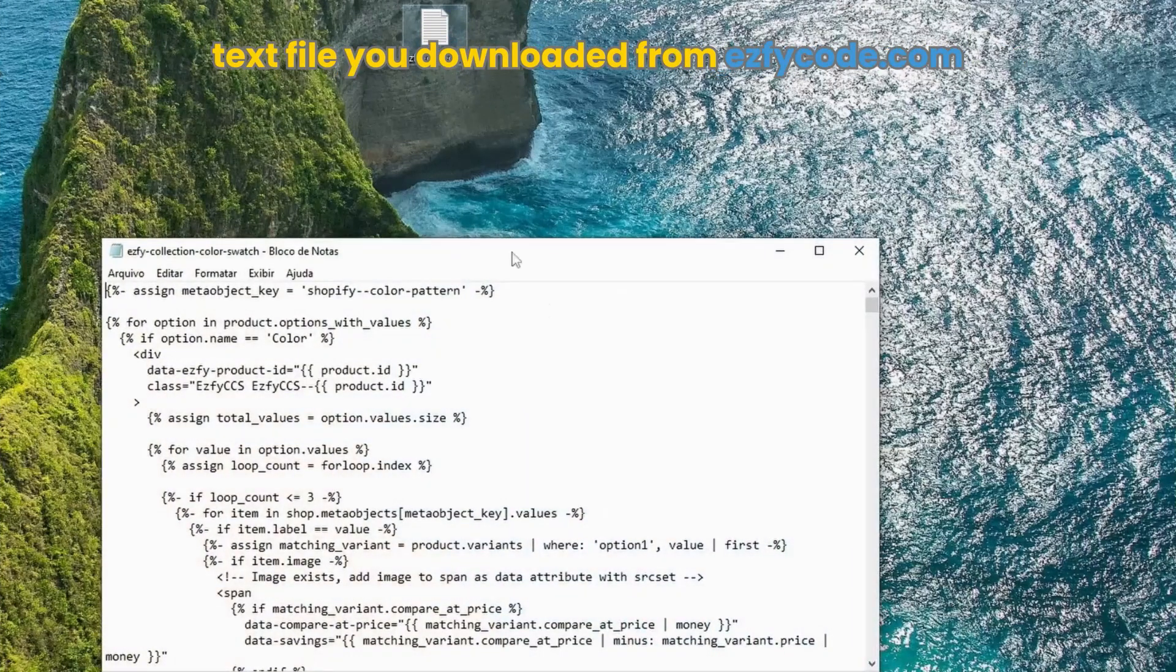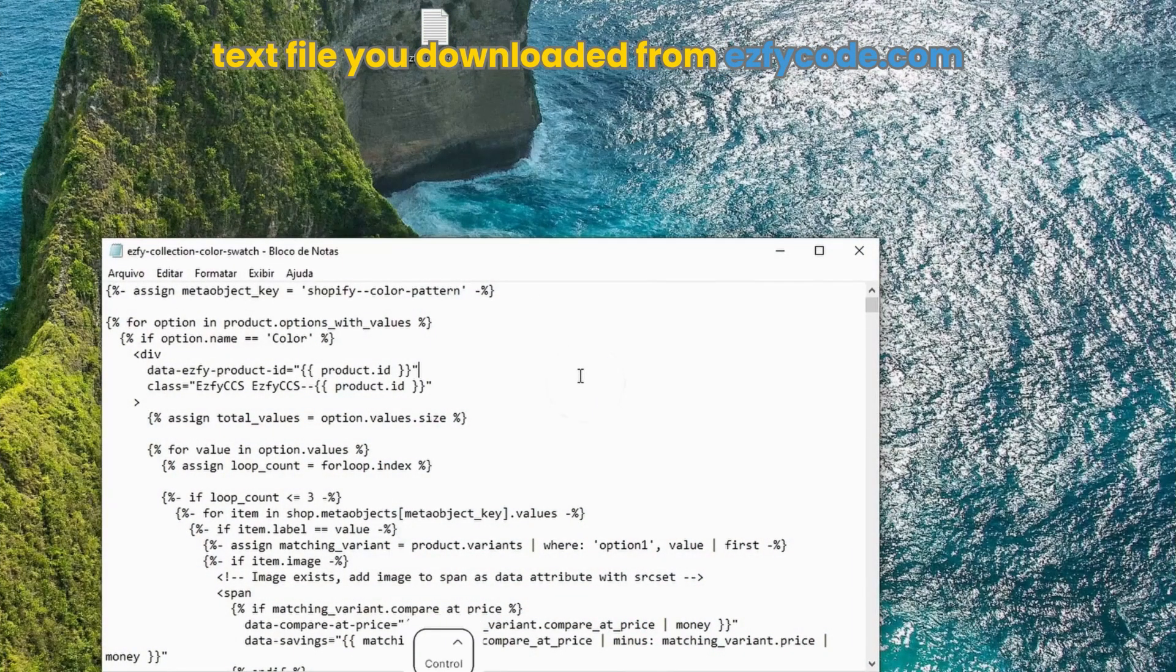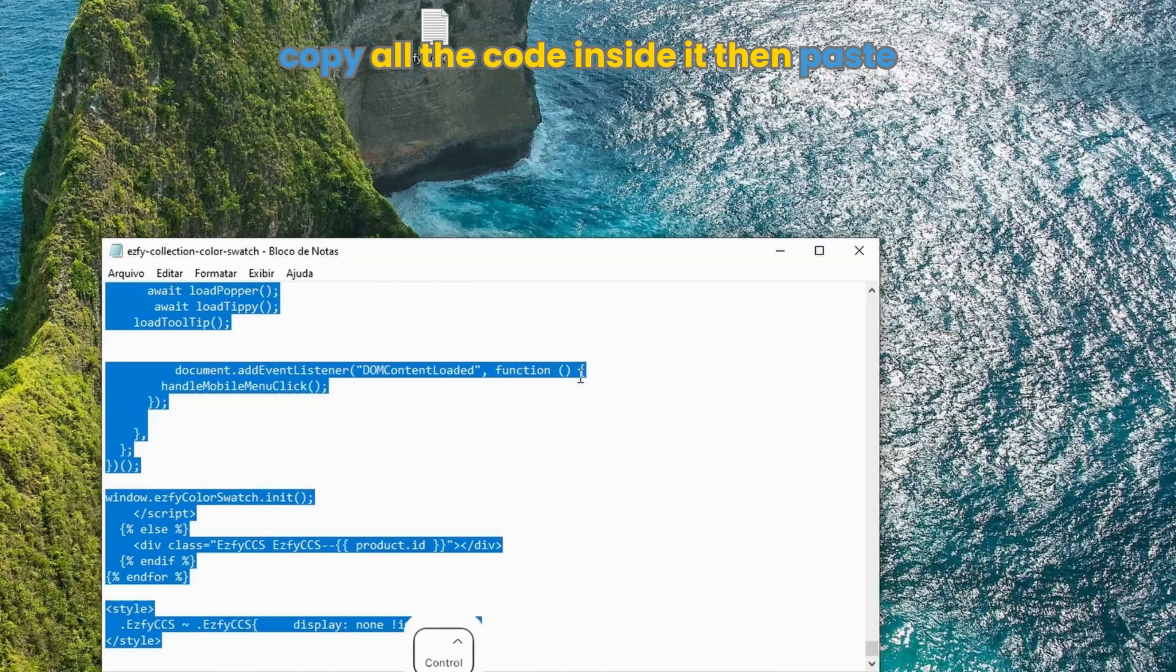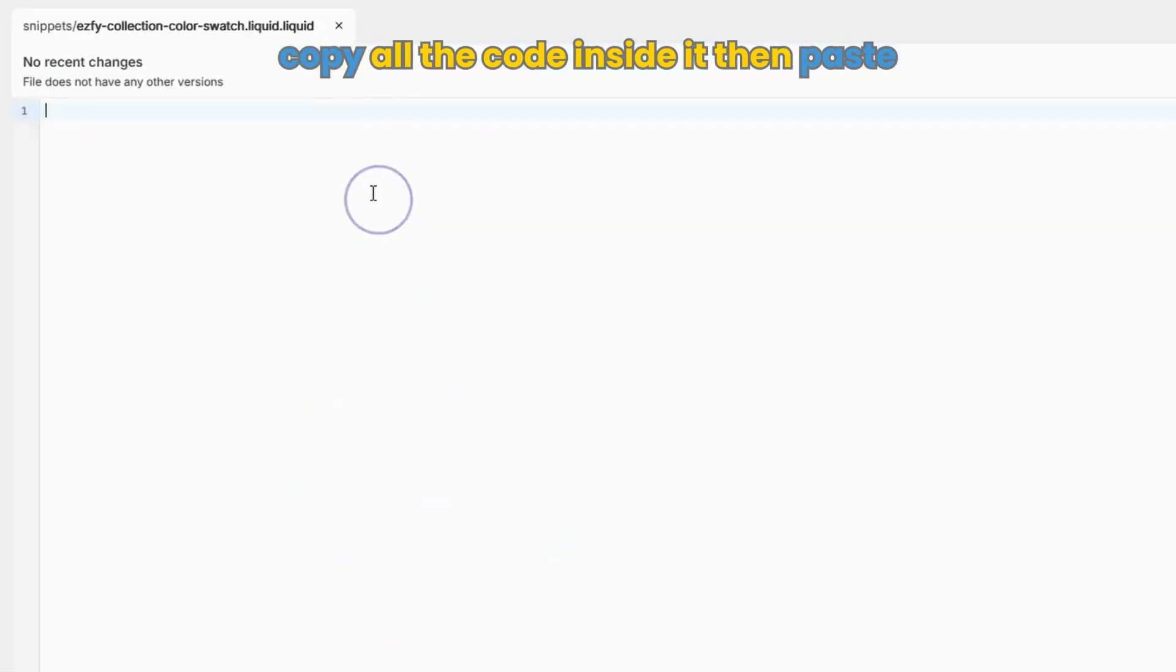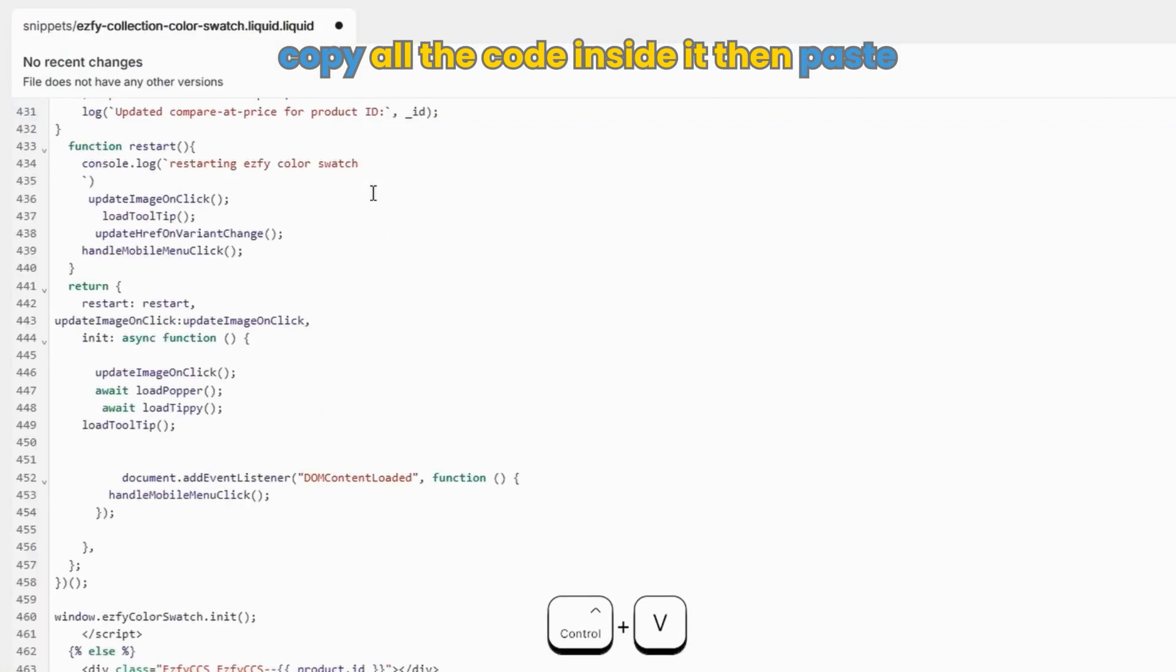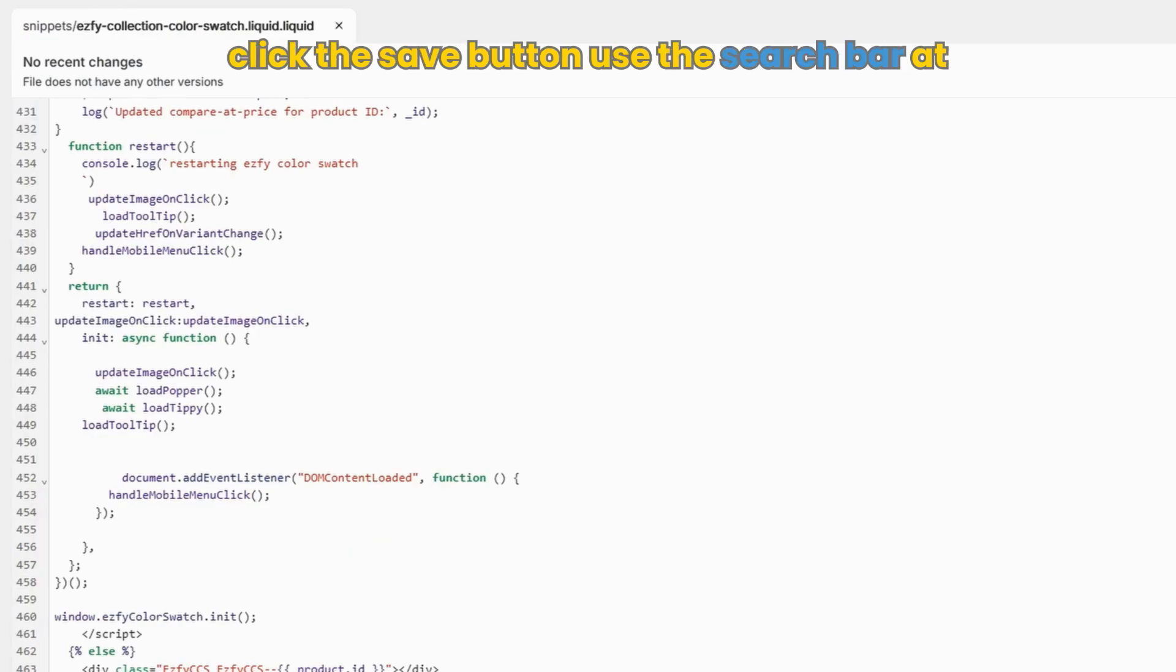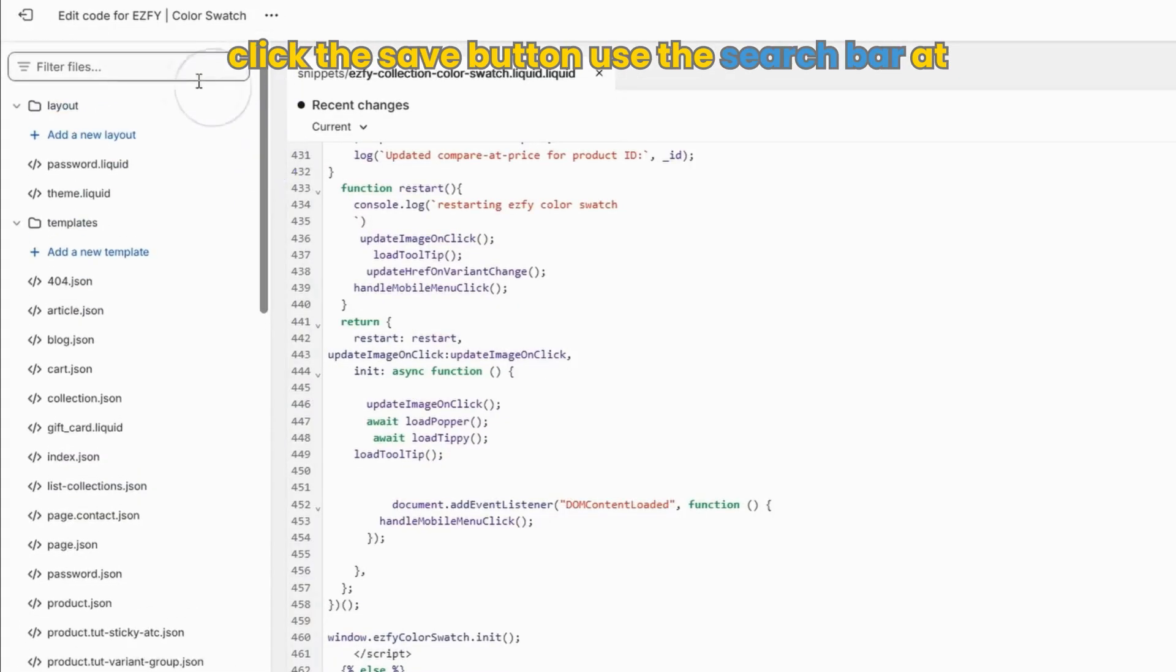Open the text file you downloaded from easyficode.com, copy all the code inside it, then paste it in the file you created in the code editor a minute ago. Click the save button.